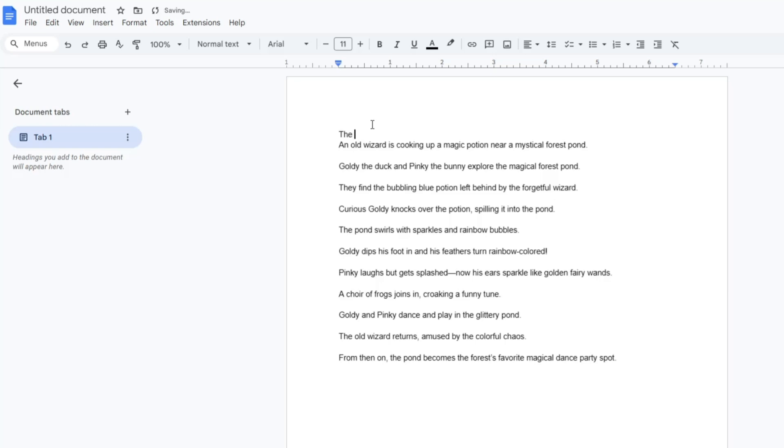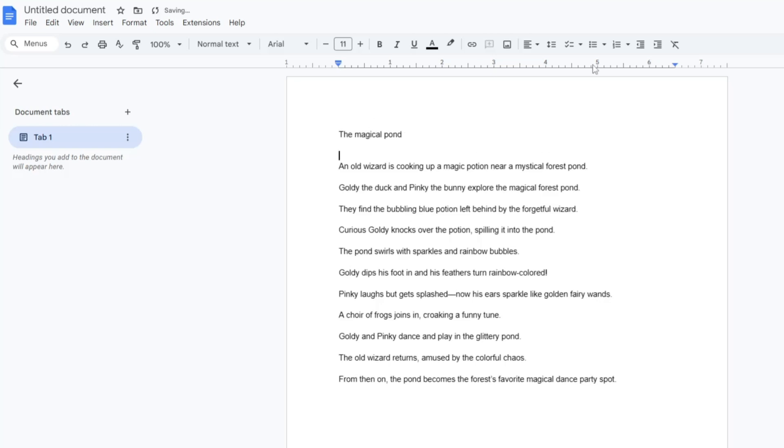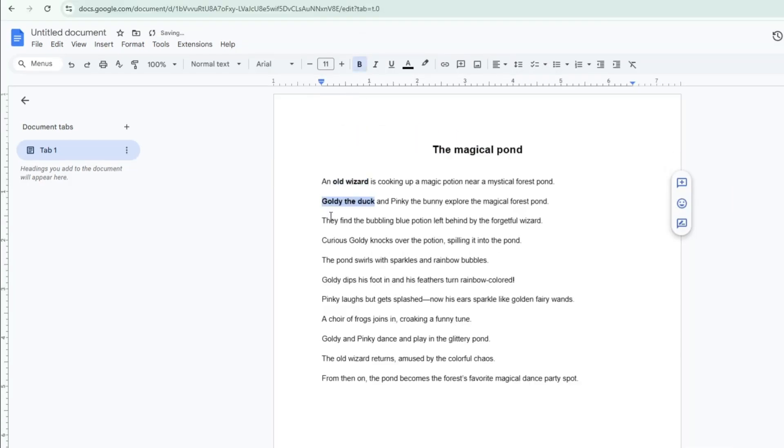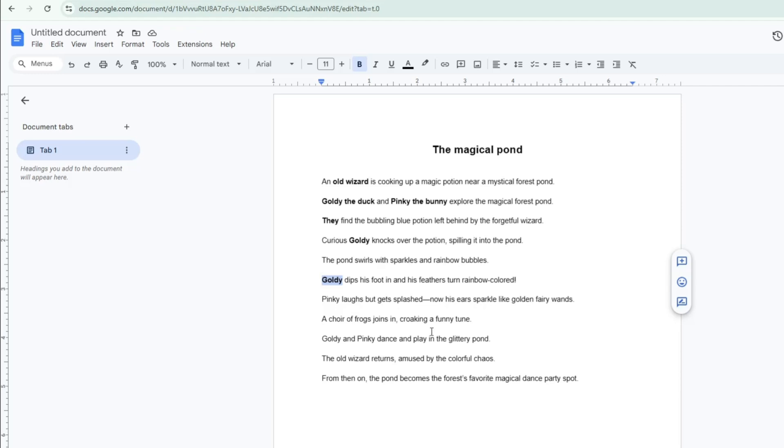Here's a story I've prepared for this video. It's about a duck and a bunny who are friends exploring the forest near a pond. I've decided to title it The Magical Pond. I will highlight the names of the characters mentioned in each line so I'll know which characters should appear in each scene later.